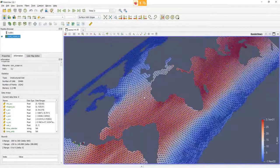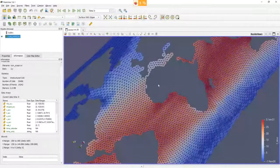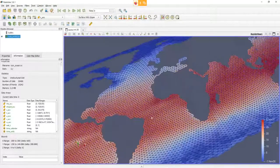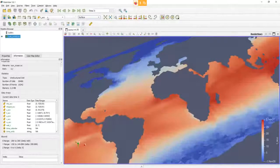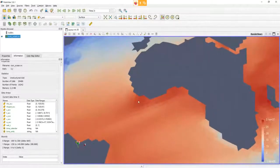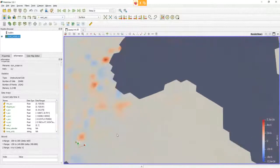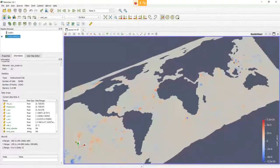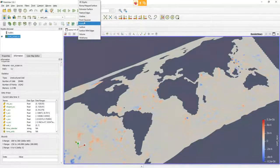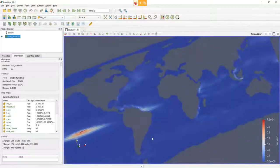You can zoom to the data using the zoom icons. You can switch from outline to surface representation, and by selecting 'Surface with Edges' you can see the triangular nature of the ICON grid. For ICON, most variables are represented as cell data — meaning one cell is uniformly colored — but there is also one quantity as point data, where the data gets interpolated at the corners of those triangles. Mostly in ICON we work with cell data.